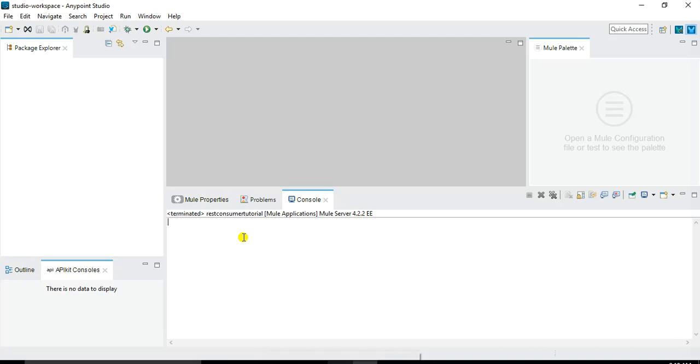So without further ado I have already opened MuleSoft Anypoint Studio and will directly jump into the implementation part. The scenario that I will be implementing is a HTTP listener based message flow where I will take the inputs from the user from the client and the client will hit a URL and then pass some URI parameters.